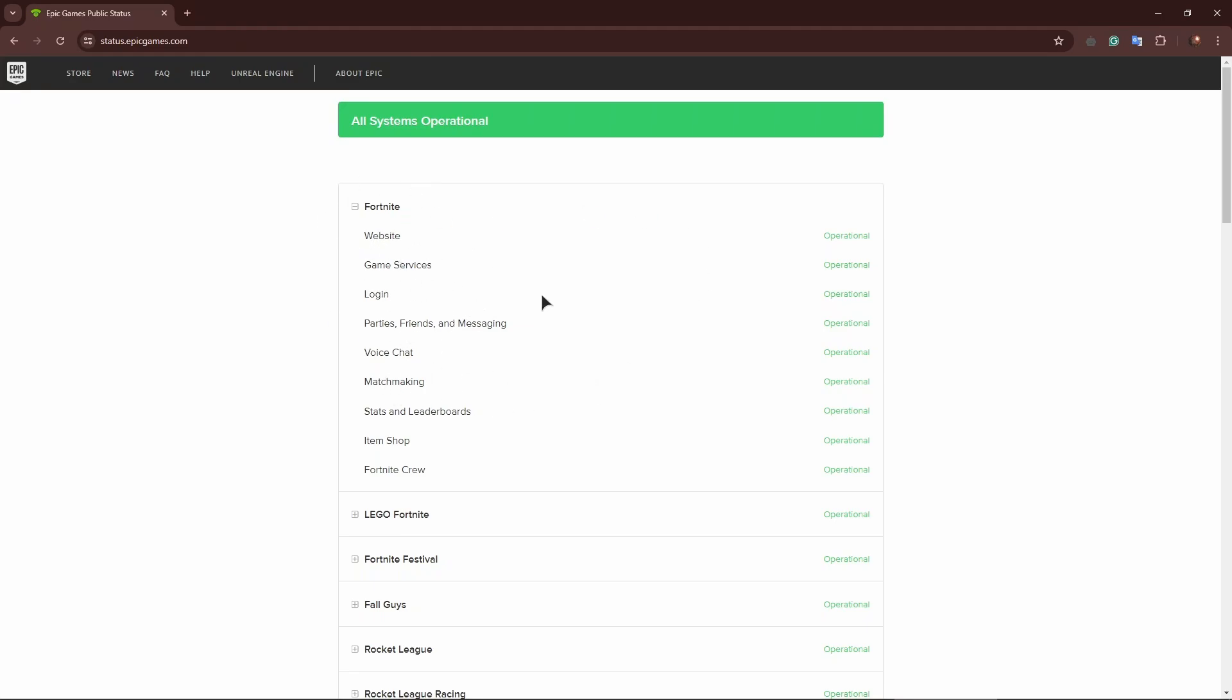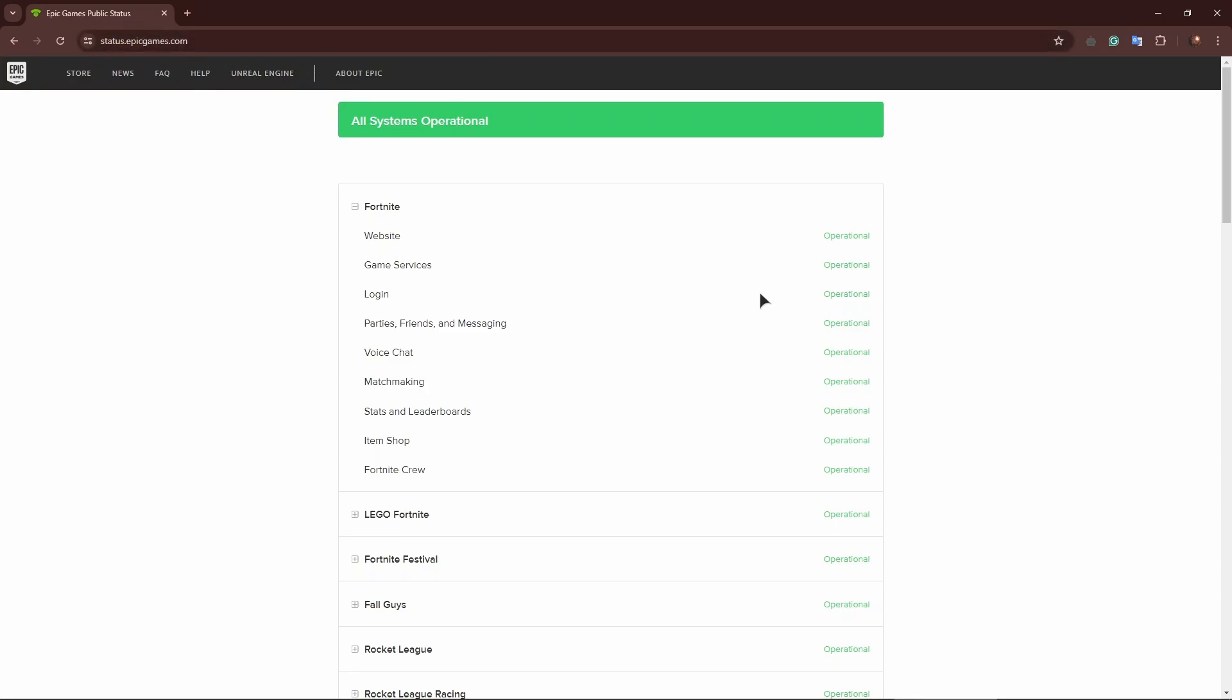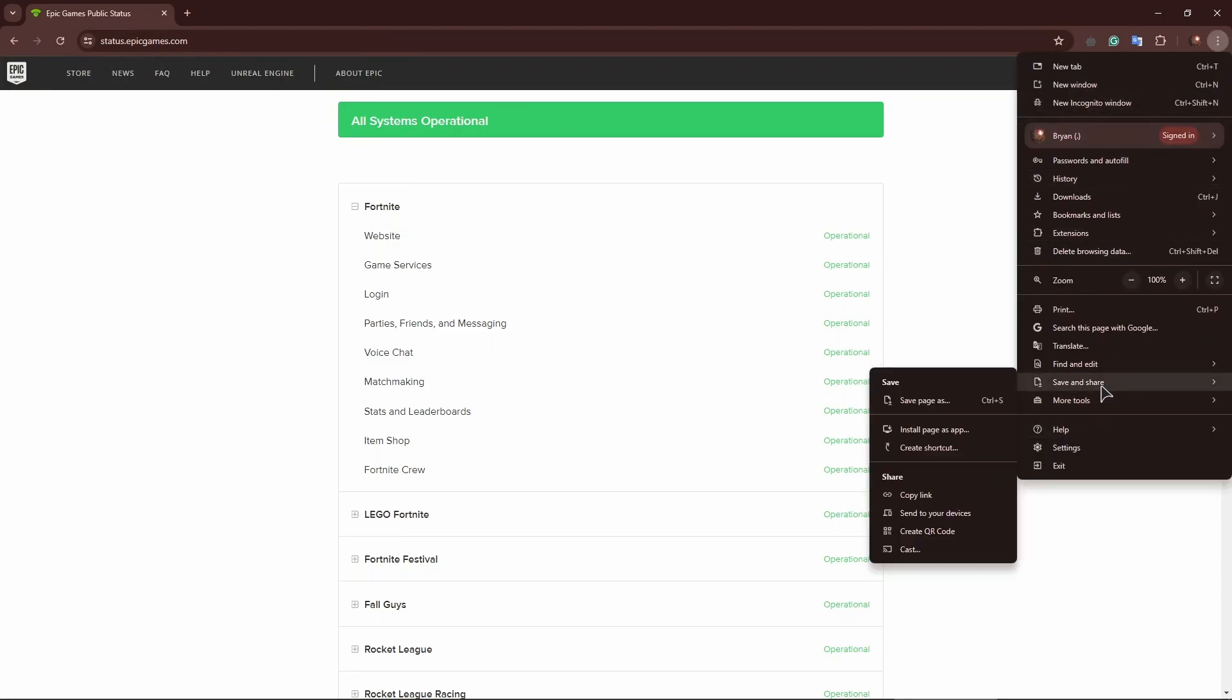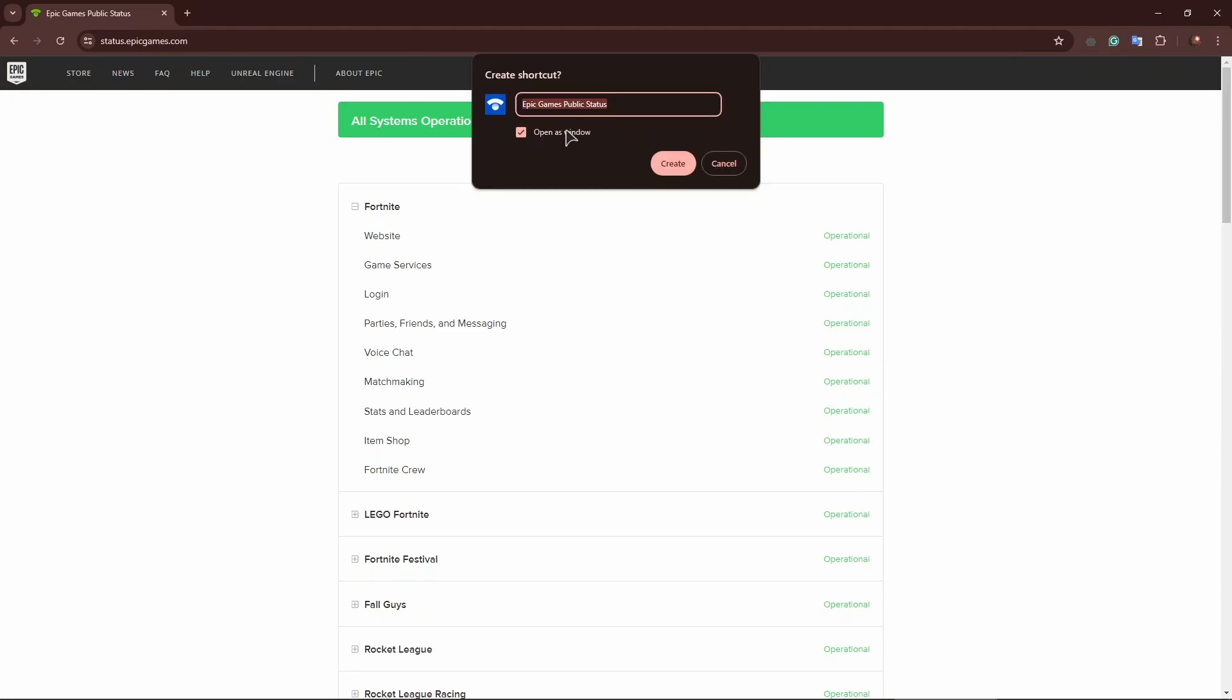Just go to three dots - I'm using Chrome - go to three dots, save and share, create shortcut, open as window. Create this small window and you can just launch it from your taskbar or from your desktop, and you can easily and quickly open this website the next time you need to check on the availability of the service.